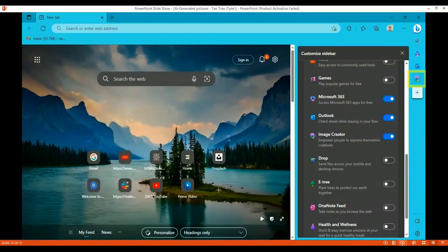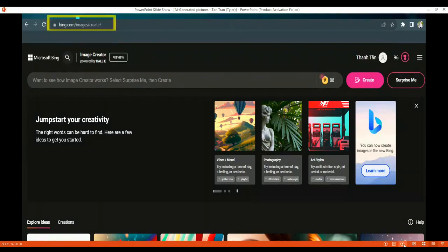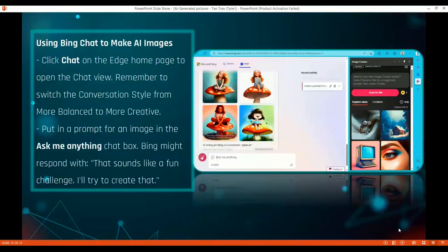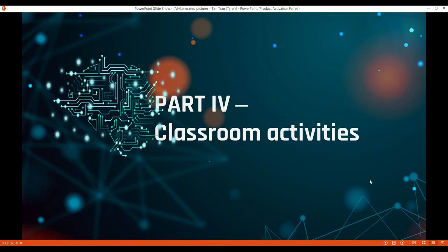You can access Bing Image Creator through the icon in Microsoft Edge, or you can use the link to just log in. This is the interface of the Bing Image Creator. Besides that, when you use Bing Chat, you can also give it a prompt and it will use the image creator to generate pictures for you. When using Bing AI, try to be as detailed as possible in your prompt — include objects, adjectives, and a style such as digital art or 3D art.